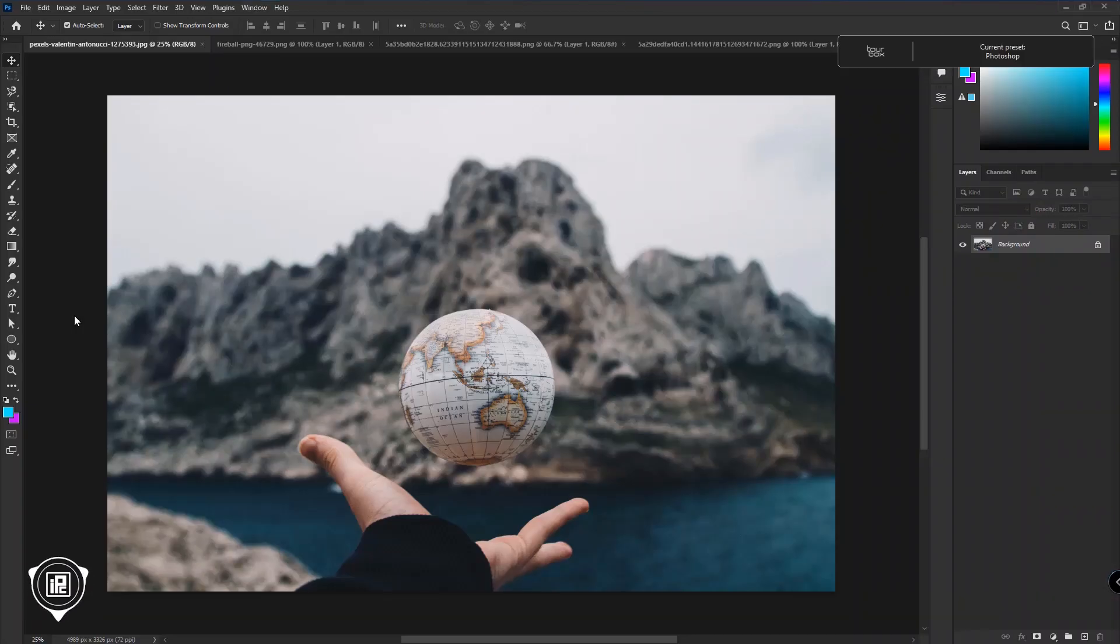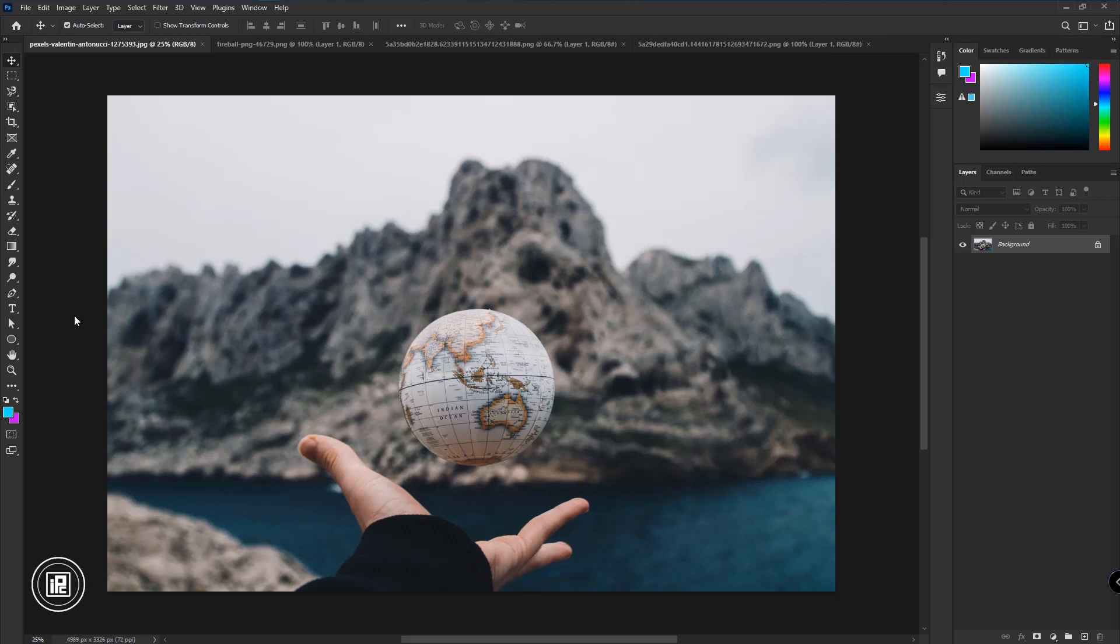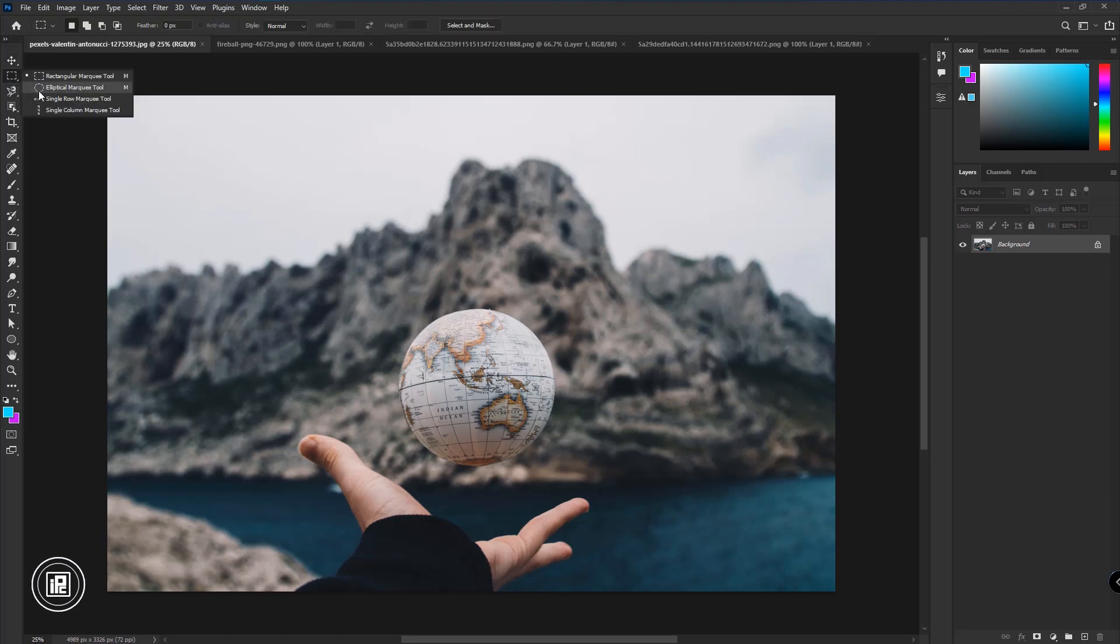Now we are here in the magical world of Photoshop. I have downloaded this image for today's video. You can go with any image you like.